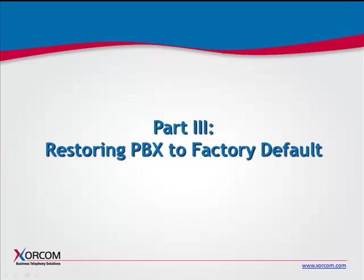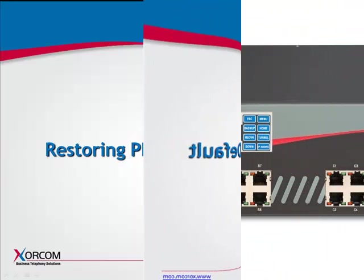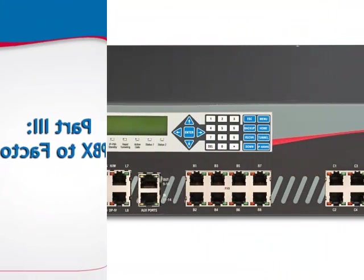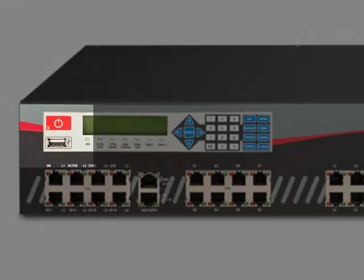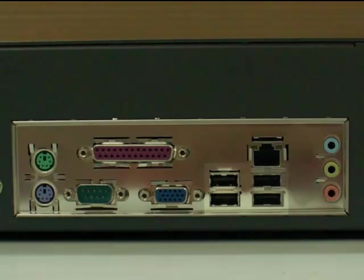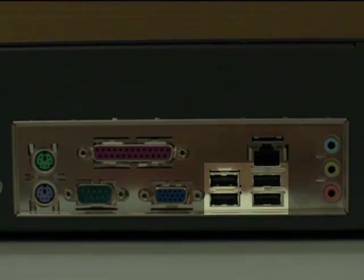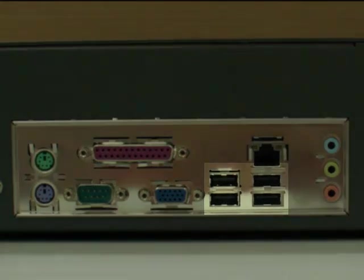The Xe series of Xorcom IP PBX appliances supports a front panel USB port, as well as USB ports on the rear panel - two on the Xe-2000, four on the Xe-3000.